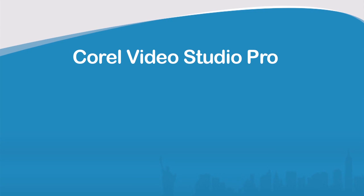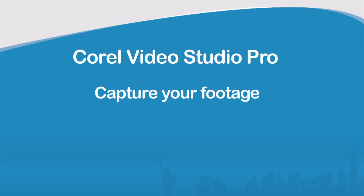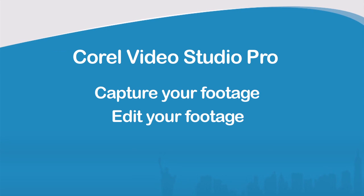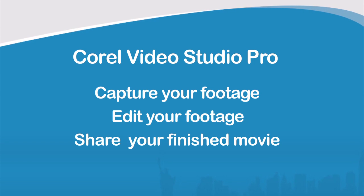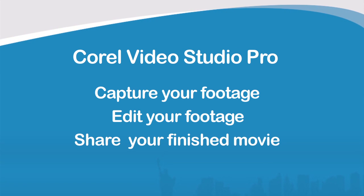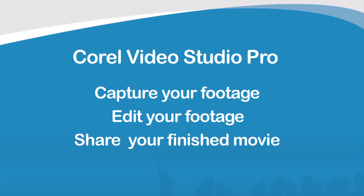First you capture your footage, then you edit your footage, and finally you'll share your finished movie.